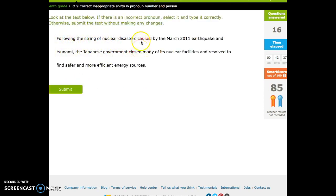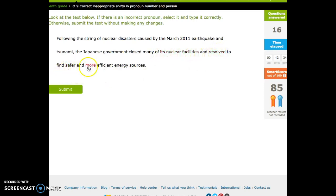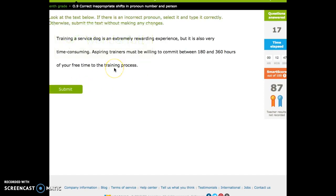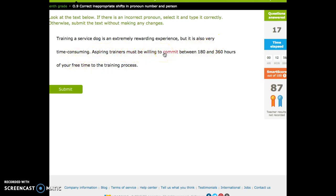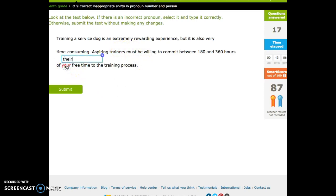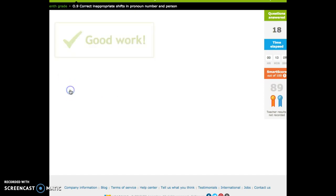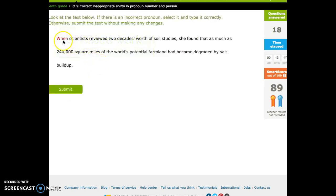Following the string of nuclear disasters caused by the March 2011 earthquake and tsunami, the Japanese government closed many of its nuclear facilities and resolved to find safer. So the government closed its, it's good. Training a service dog is an extremely rewarding experience, but it's also very time-consuming. Aspiring trainers must be willing to commit between, okay, trainers must commit your free time. While trainers commit their free time changed to second person for no reason.